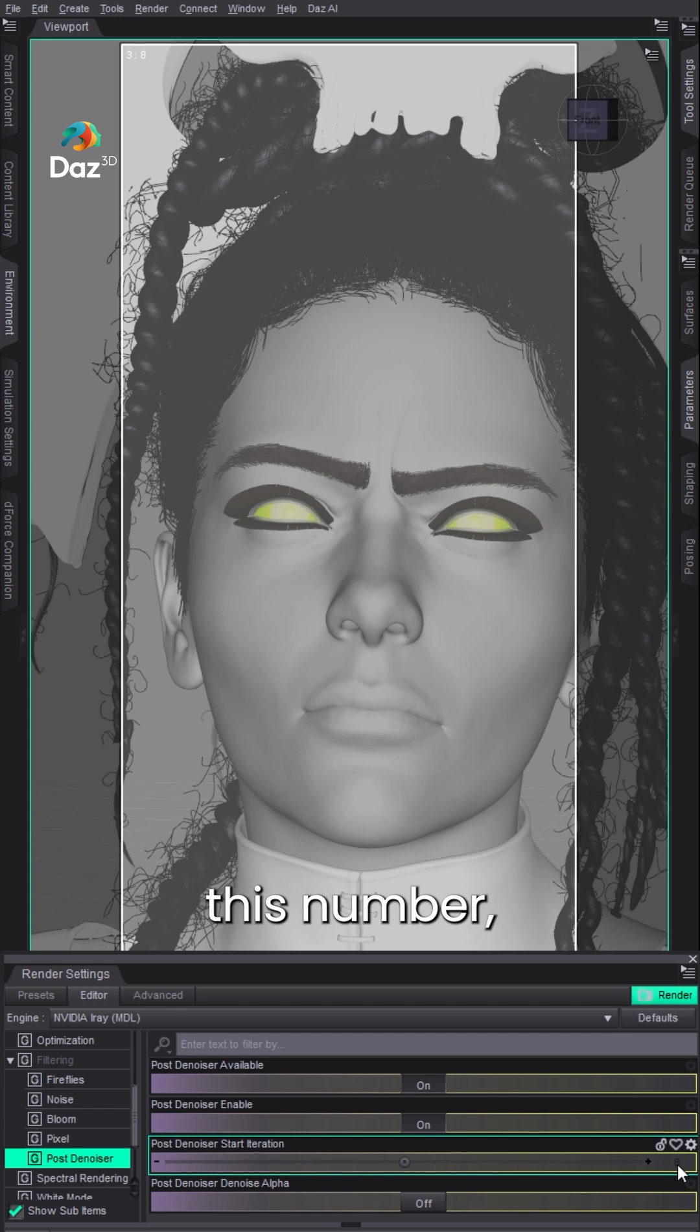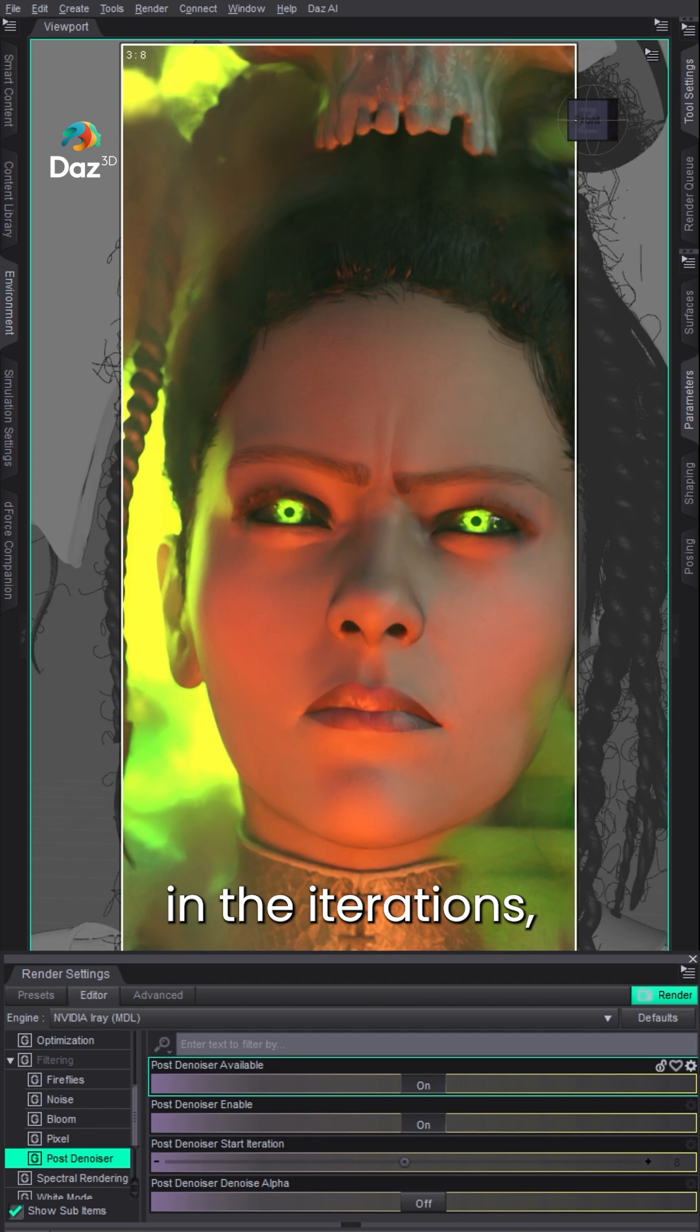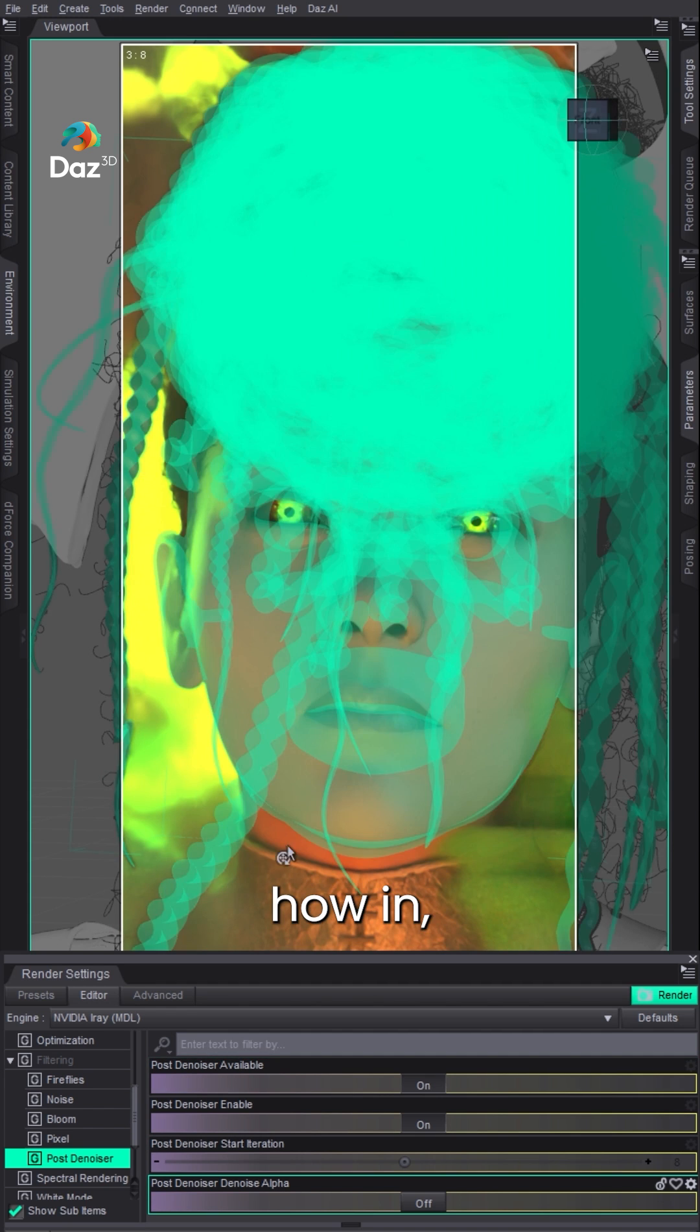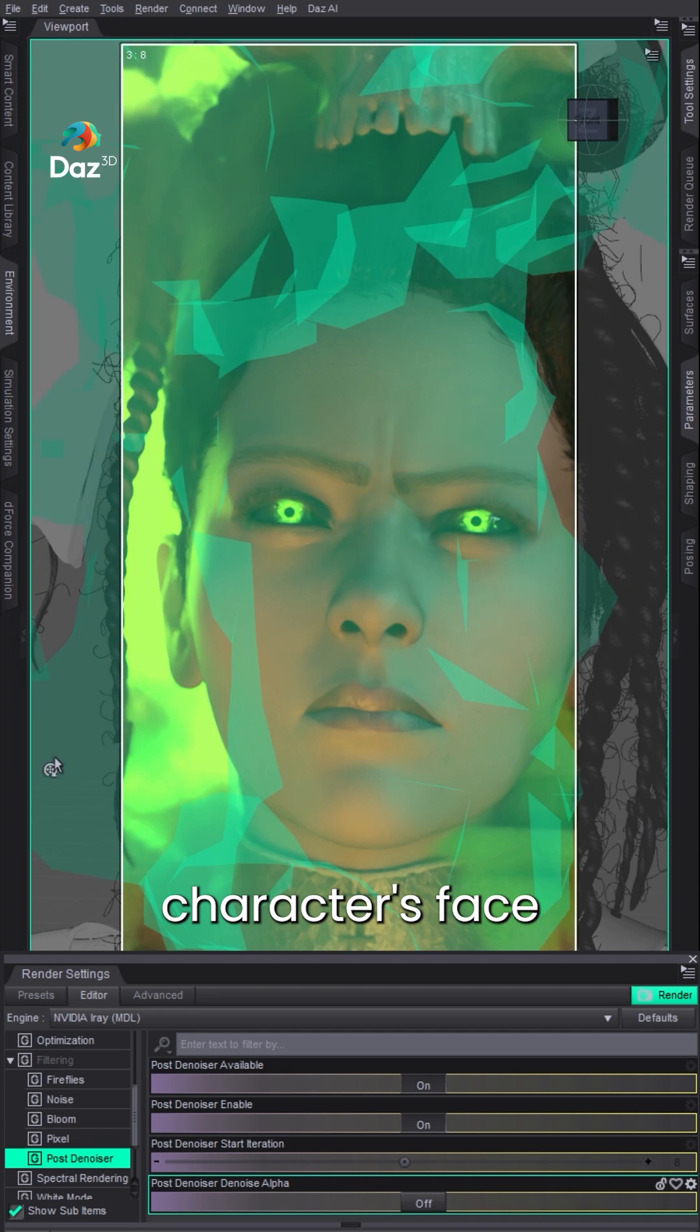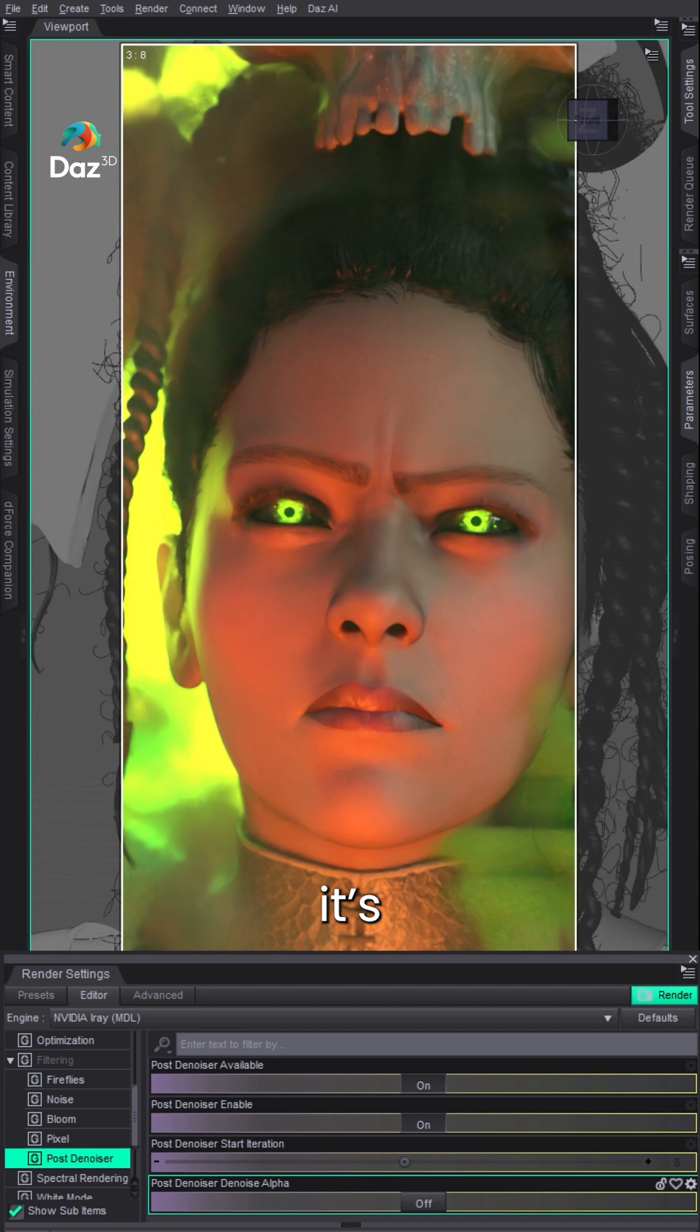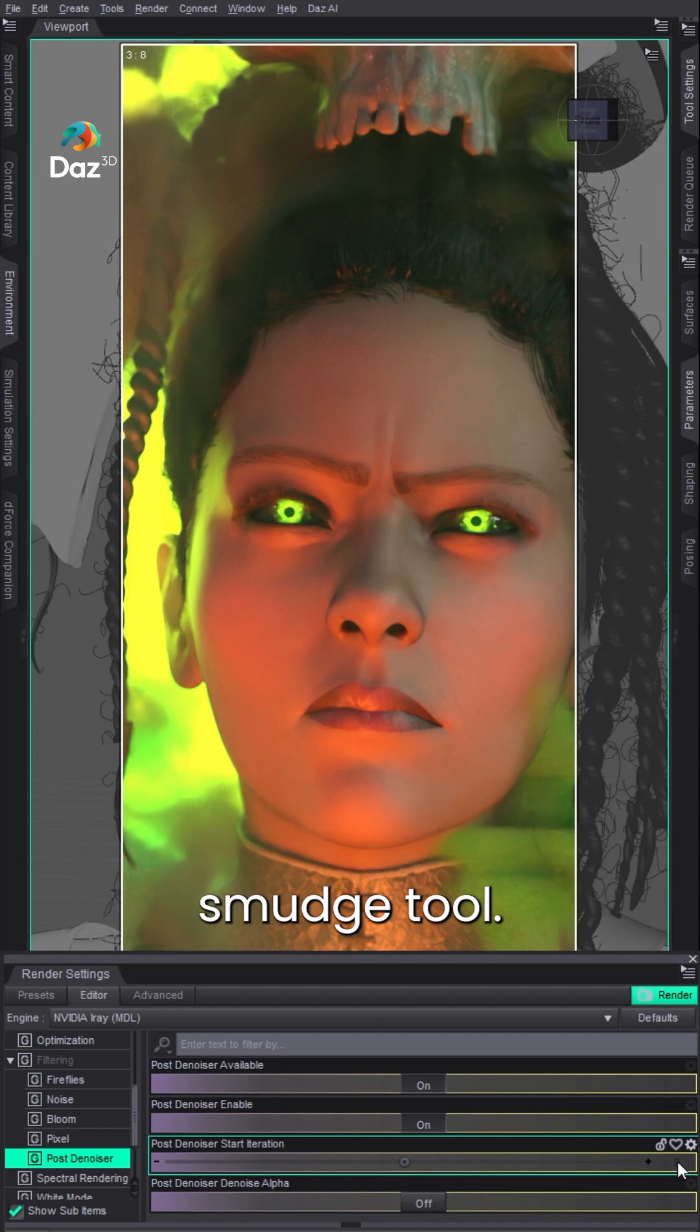Well, the lower this number, the earlier in the iterations the denoiser kicks in. So you start to see how in the character's face and the details, it's very soft and blurry, almost like a smudge tool.